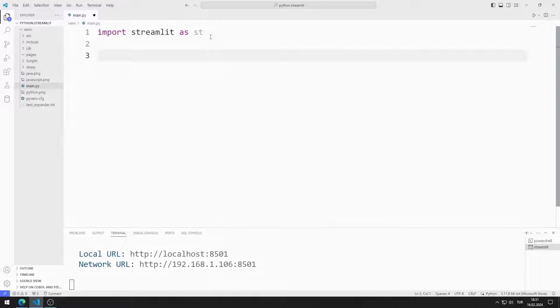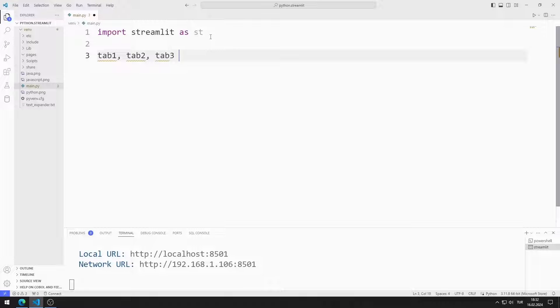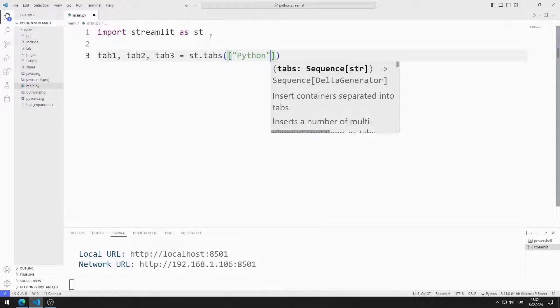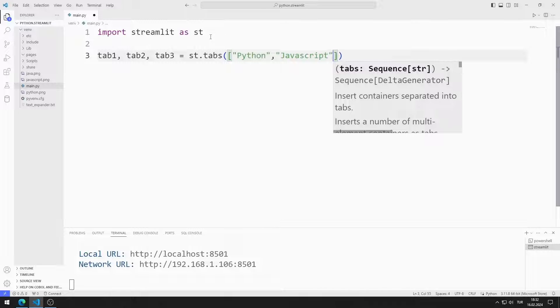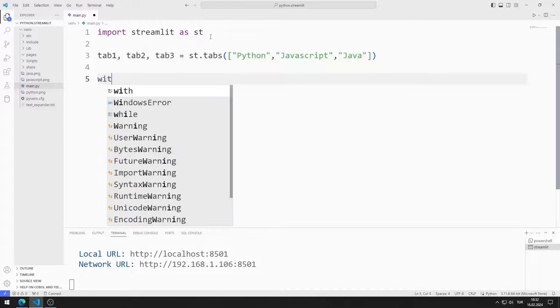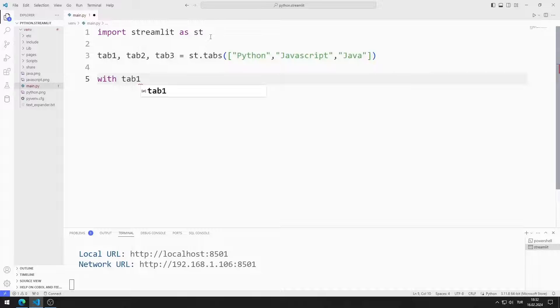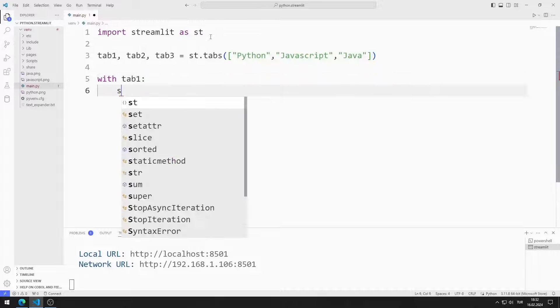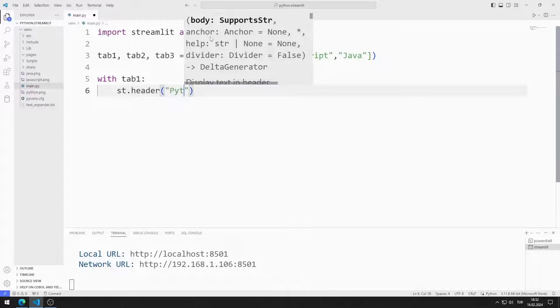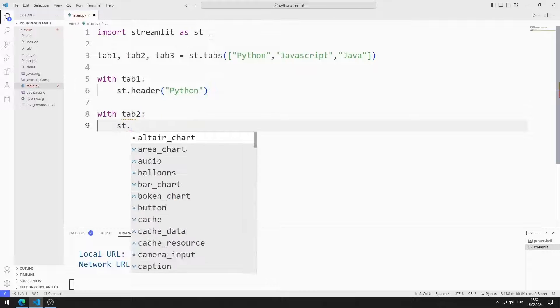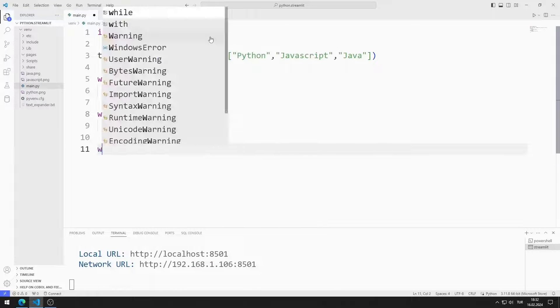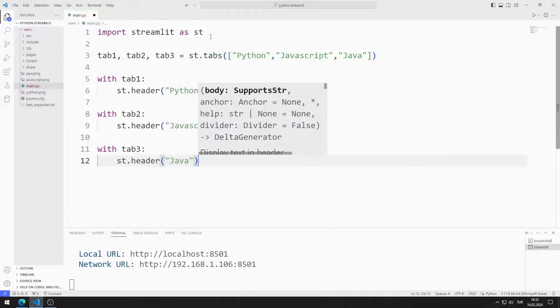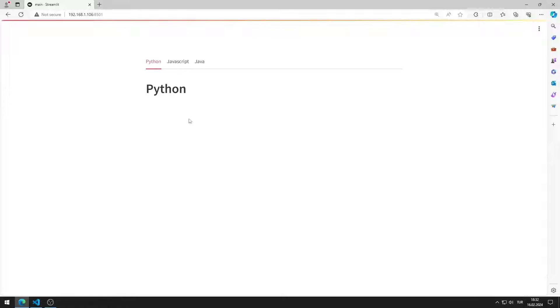I create three tab variables. I synchronize these variables with the tabs function. I send three texts to the tabs function. I define tab objects using with. I add a header to each tab. I added Python, Javascript and Java tab objects to the web page.